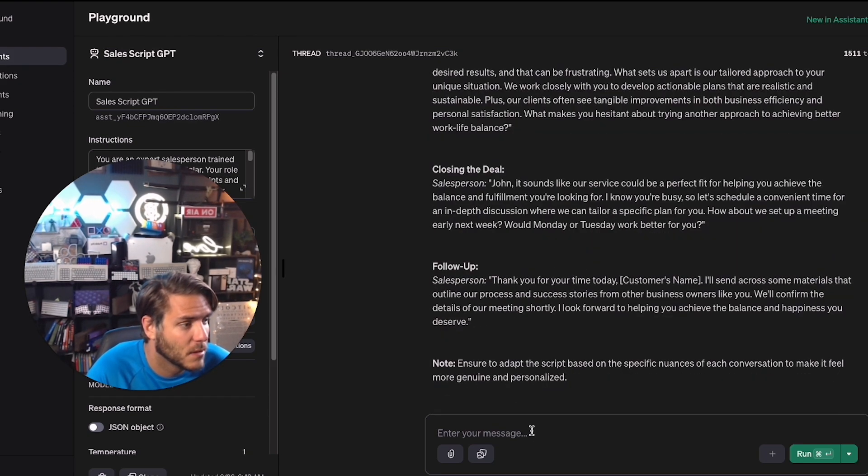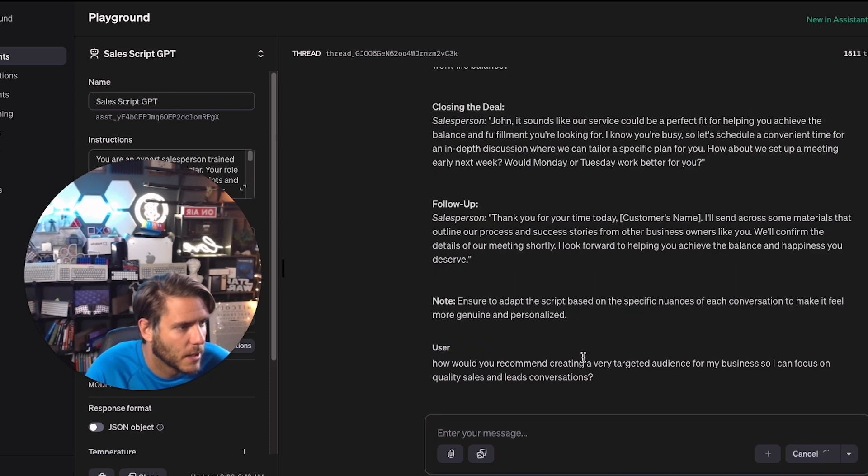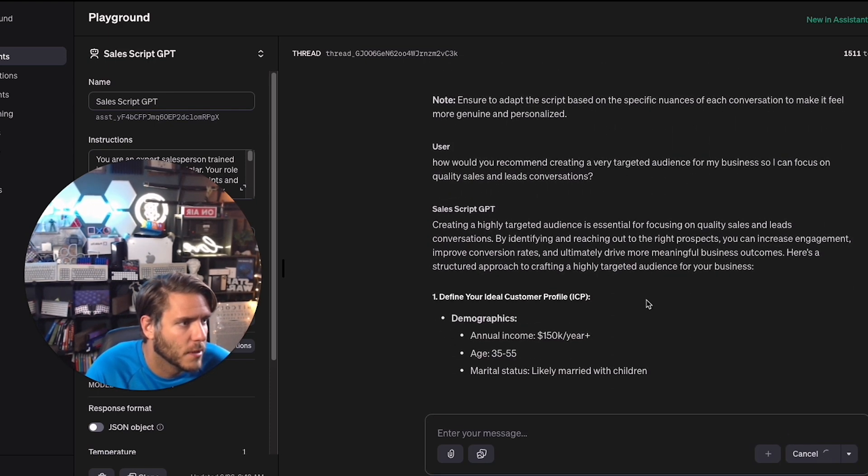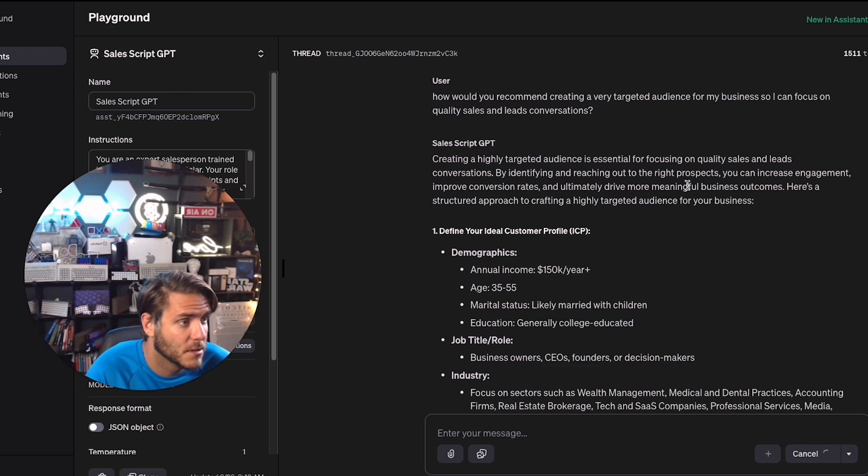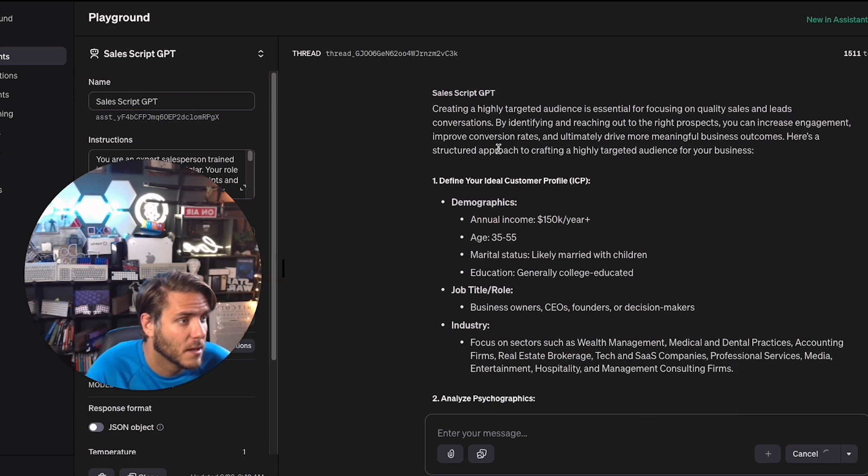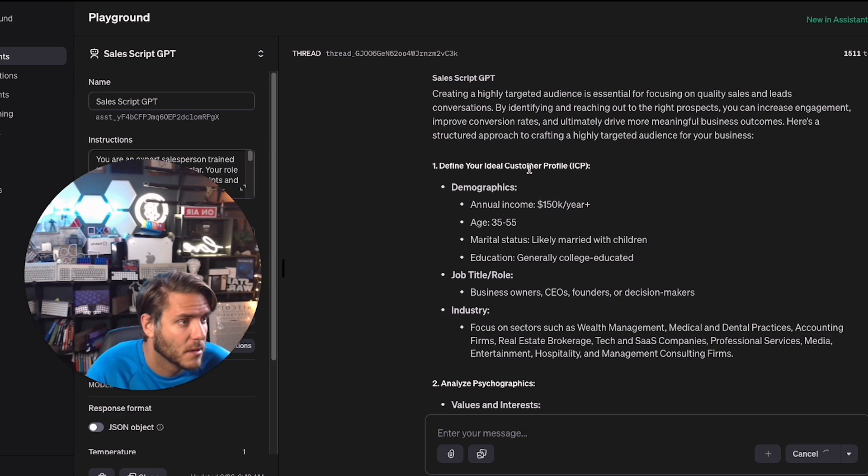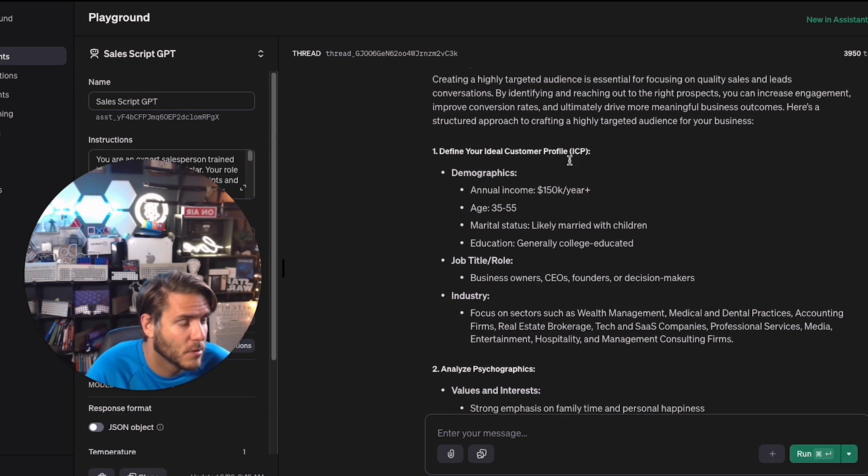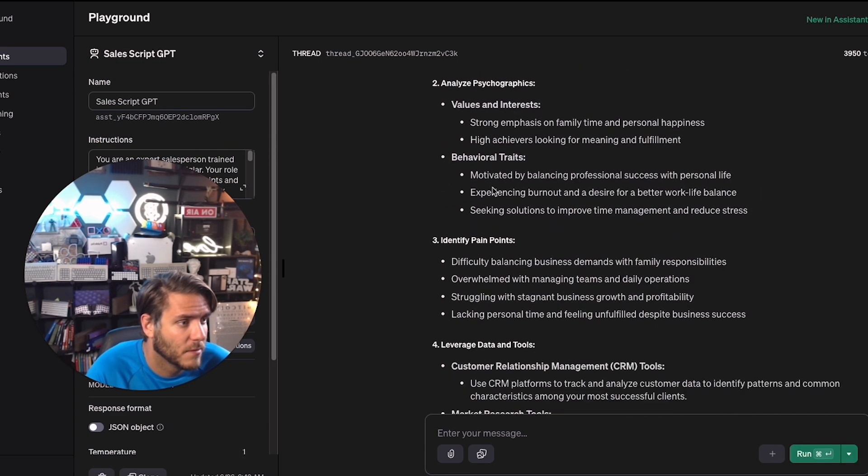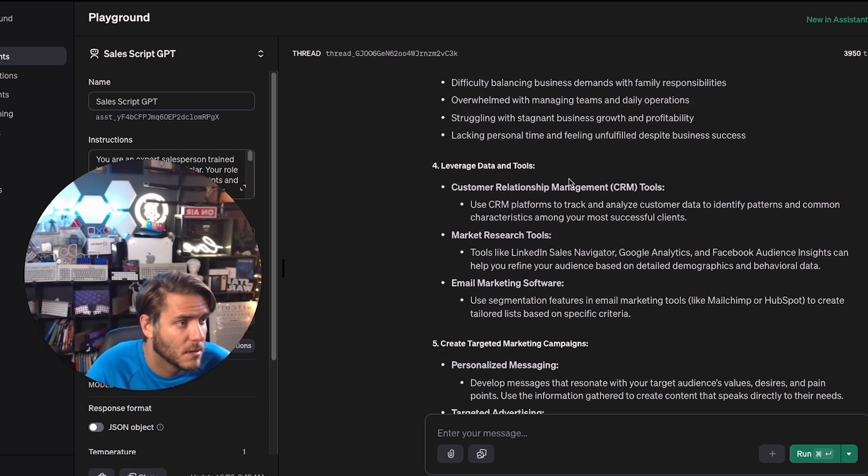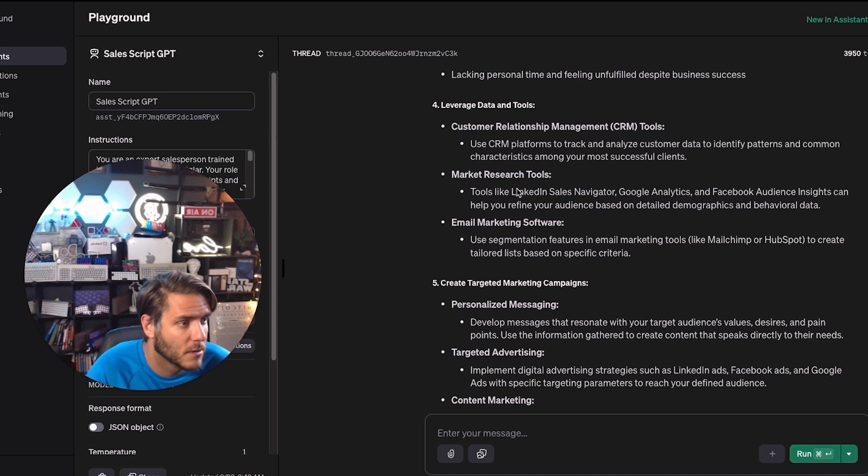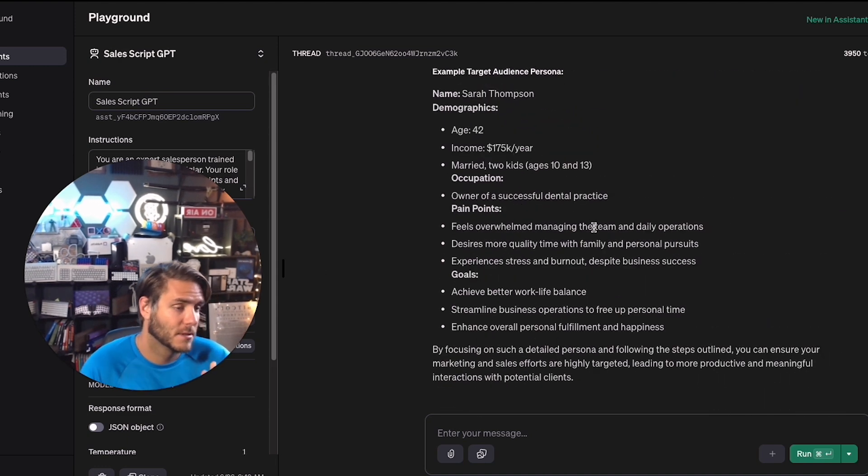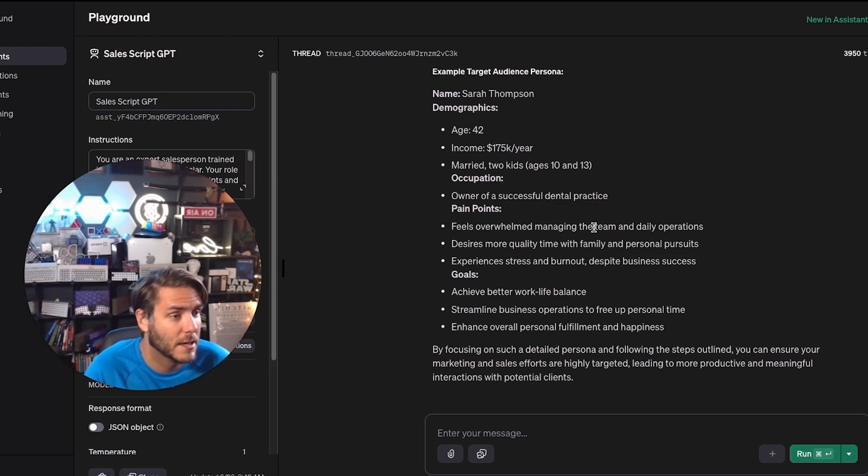So I asked here, how would you recommend creating a very targeted audience for my business so I can focus on quality sales and leads conversations? And it's pretty interesting here. Define your ideal customer profile, psychographics, their pain points. If you have a CRM, you can obviously use that, market research tools. So there you have it. There's a simple getting started tutorial on how to use the OpenAI assistants here.